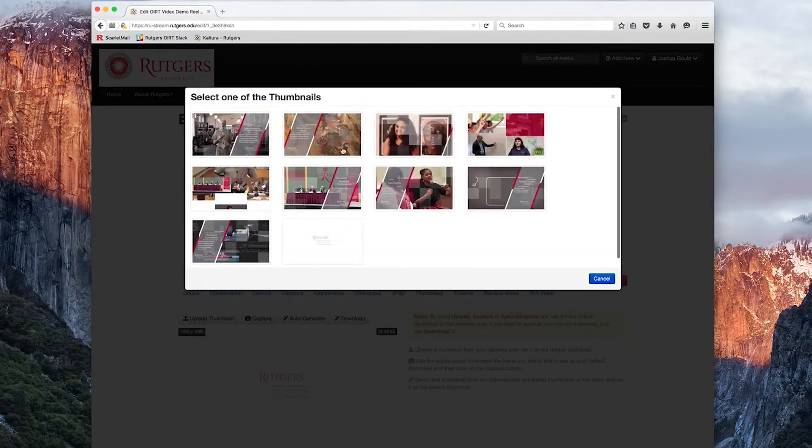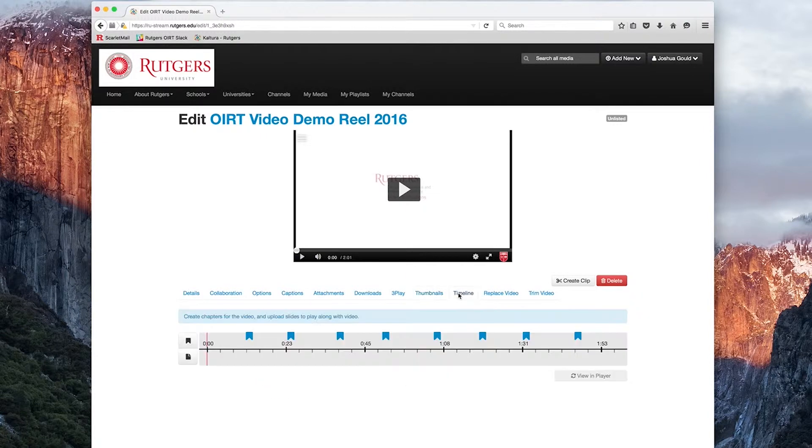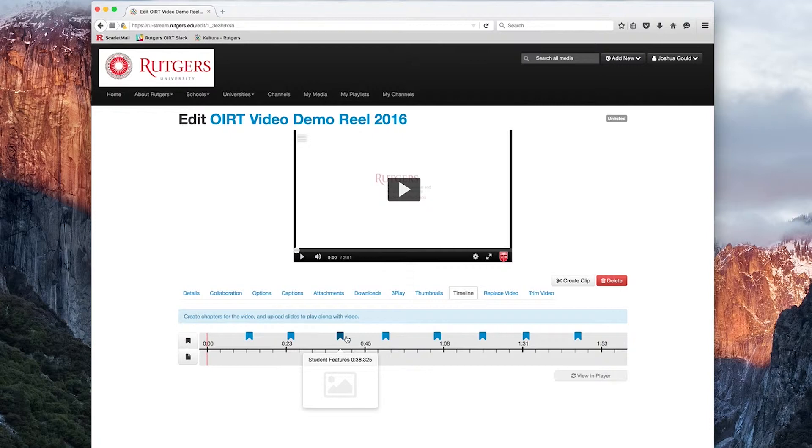and you'll simply select one of the auto-generated ones. The next tab is the Timeline tab. Here users are allowed functionality to add slides and chapter markers throughout their file. We're going to cover this function in a later video, as well as trimming and creating clip options.